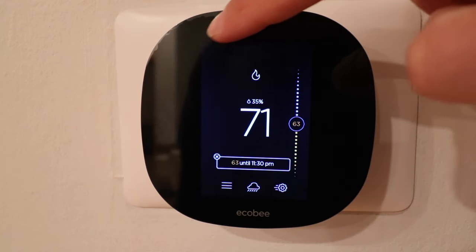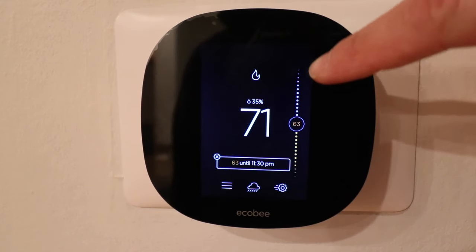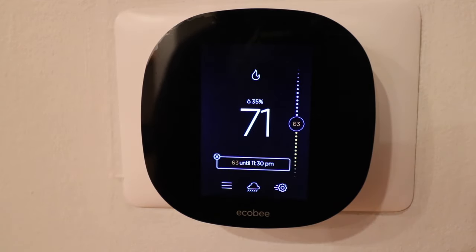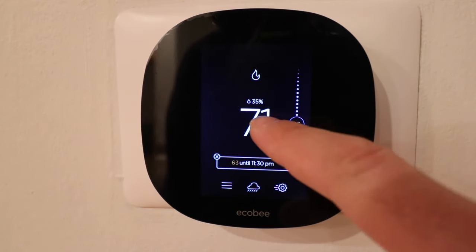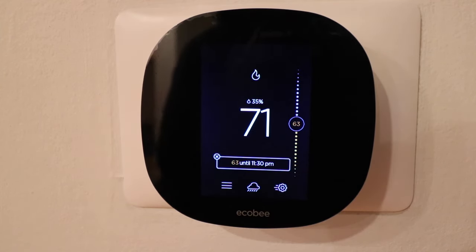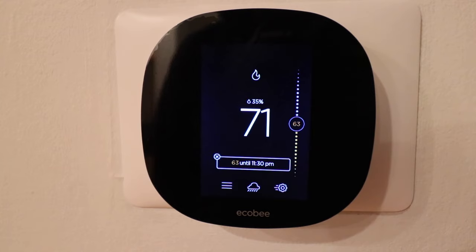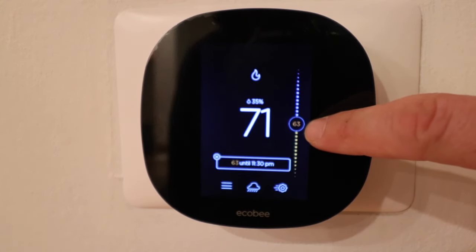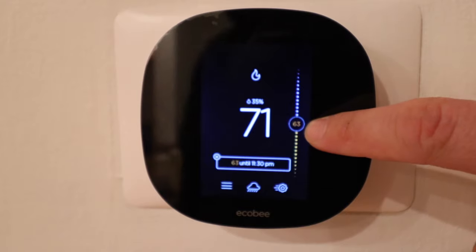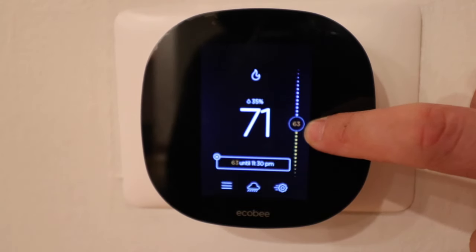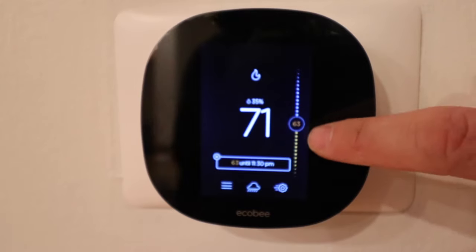To use this smart thermostat, you've got a touchscreen right in the middle. The first thing you see is the temperature right in the center — 71 degrees — which is the current temperature inside of the house. If we want to adjust the temperature, that's what we have set over here. Right now the heat is set to 63 degrees, which means the heat will pop on when the temperature gets down to 63.